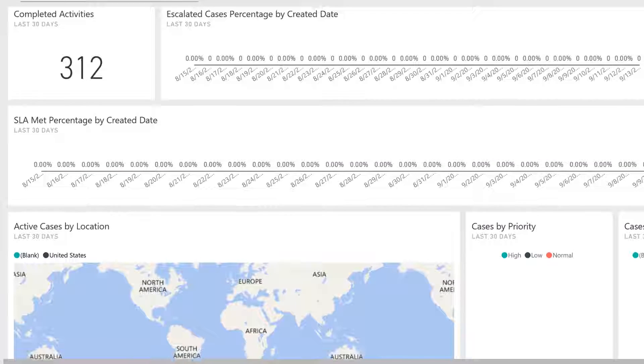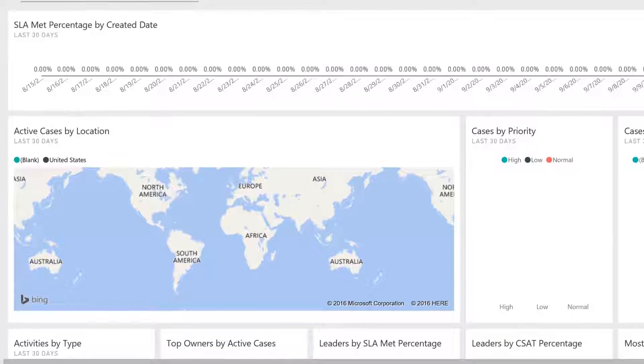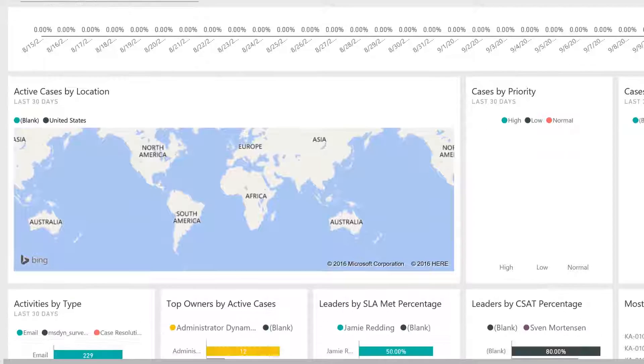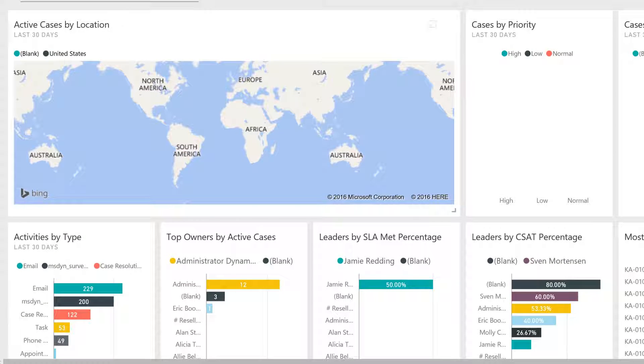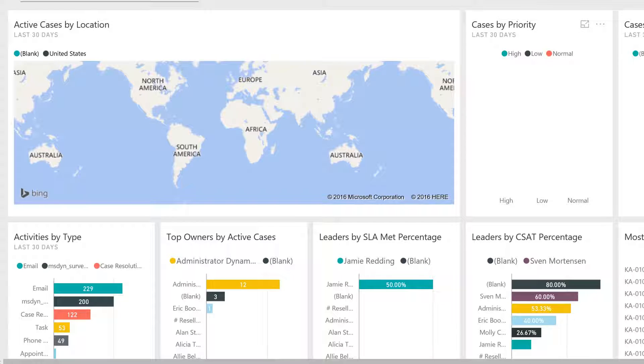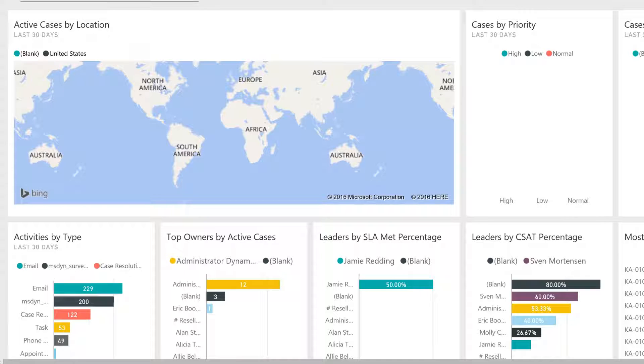With all of these reports, you have the ability to slice the data by various dimensions, such as owner, time, territory, SLA status, priority, and more, opening up a multitude of analysis capabilities.